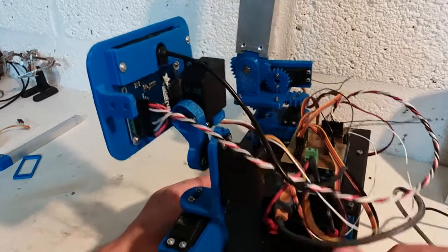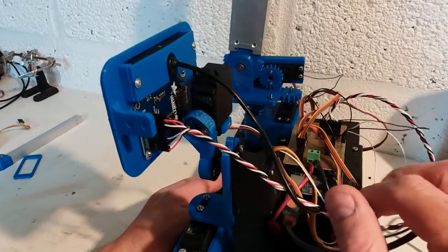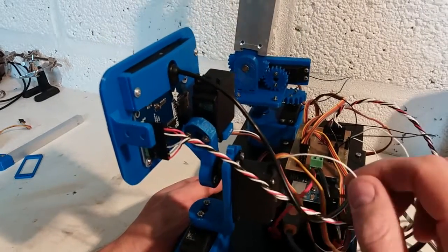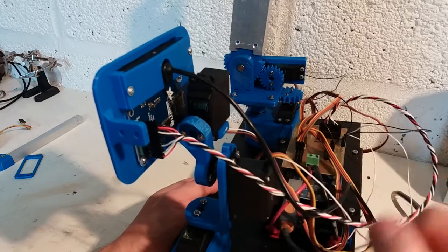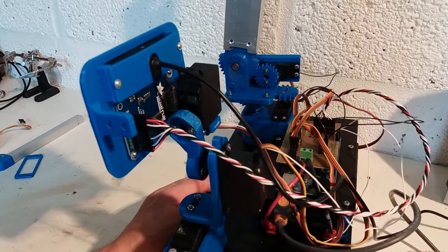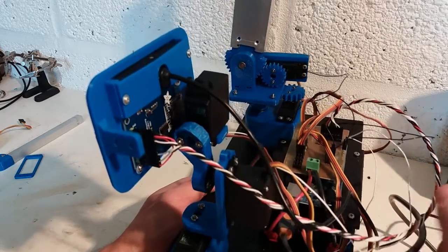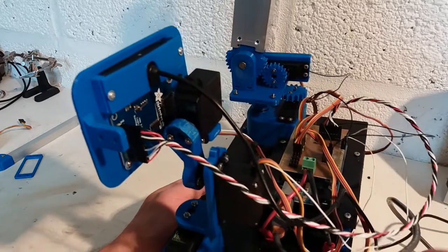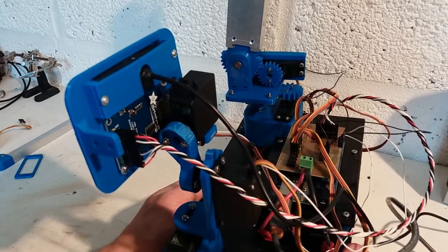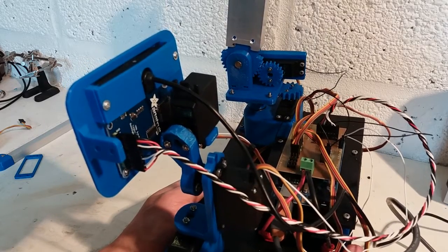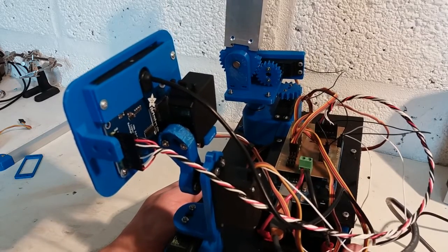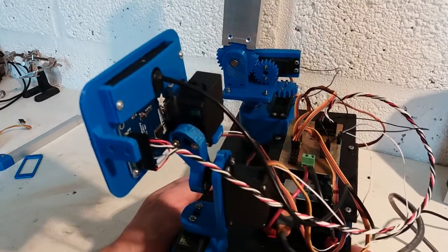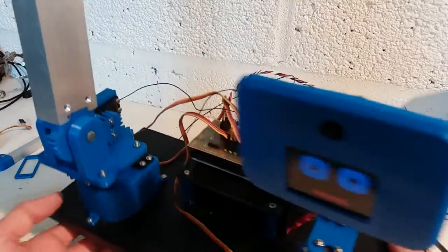The servos are just standard hobby servos, but I have connected into the wiper on the potentiometer on each of them and taking that back to the analog input for closed-loop position control.